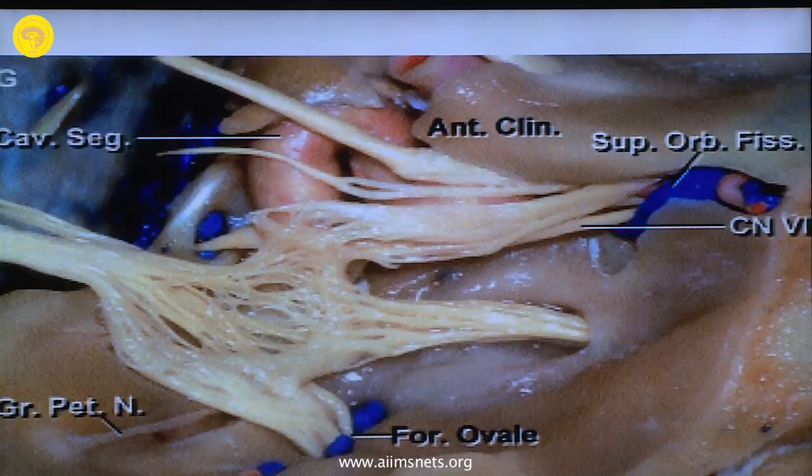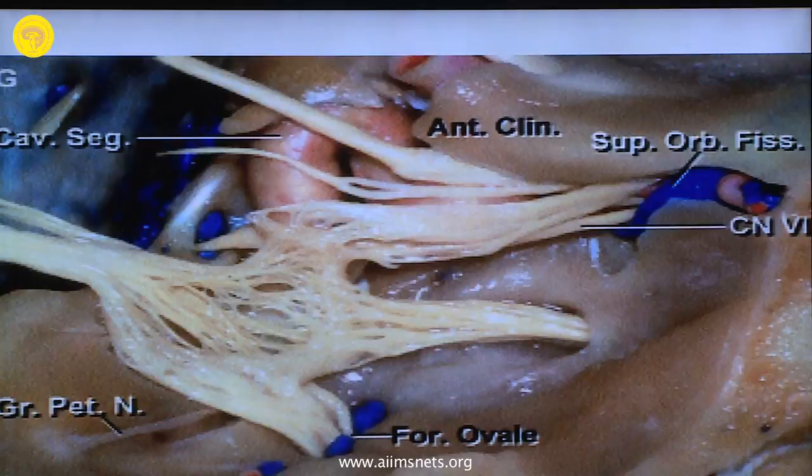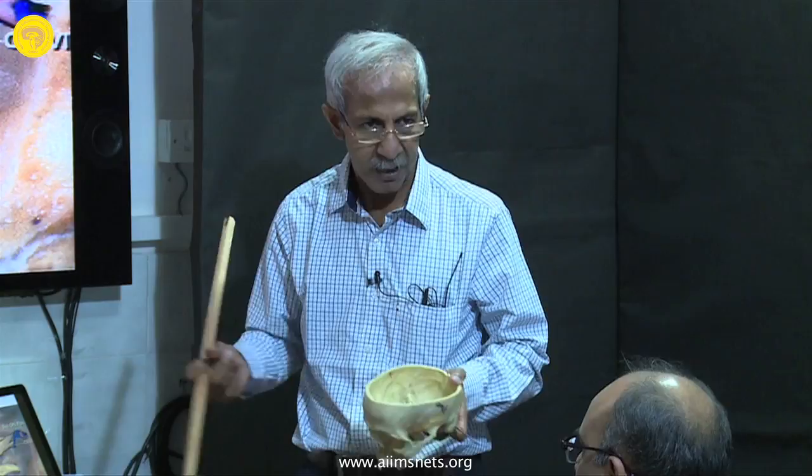This is a standard diagram from Rhoton — you cannot get better diagrams than you get from Rhoton, so there is no use replicating it; just take it from that book. From the anterior clinoid process, when you talk about dural folds, there are two dural folds: the upper dural ring and the lower dural ring. Dura from the upper surface of the clinoid process leads to the upper dural ring, and from the lower surface leads to the lower dural ring.